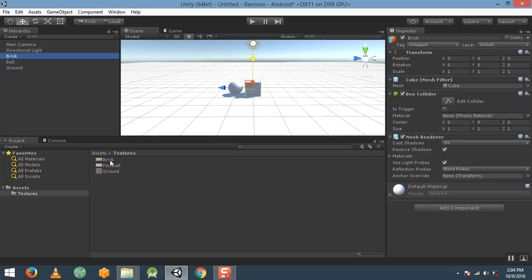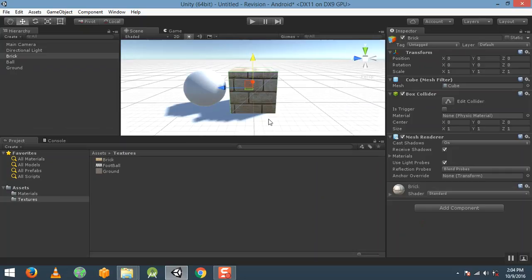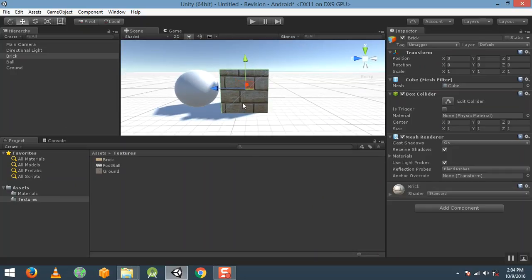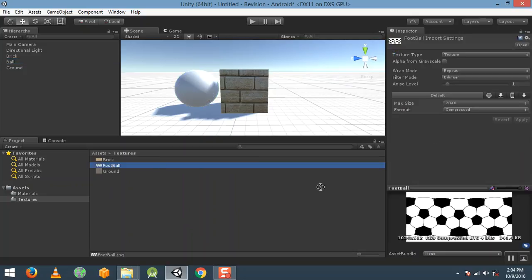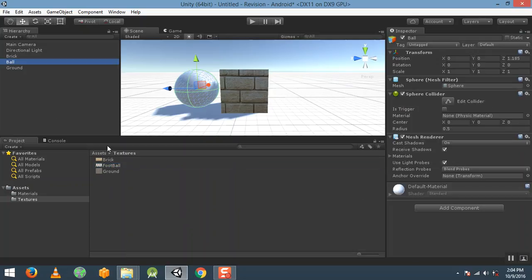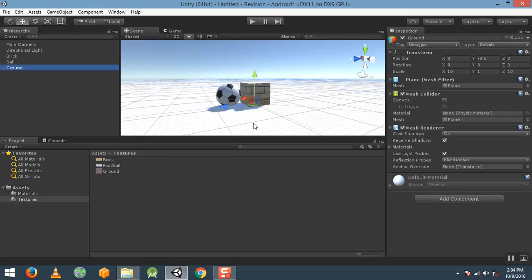Now select brick and drag and drop the brick texture onto it — you can see the brick texture is applied to the brick. Then select ball and drag and drop the football texture onto the ball — you can see a football has been created. Now select ground and drag and drop the ground texture.